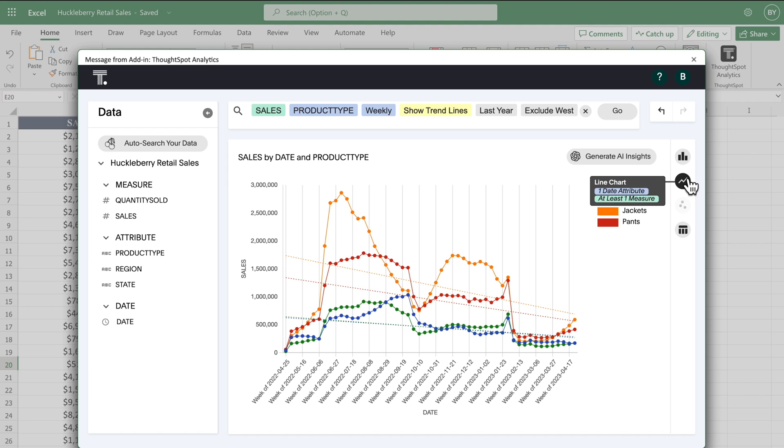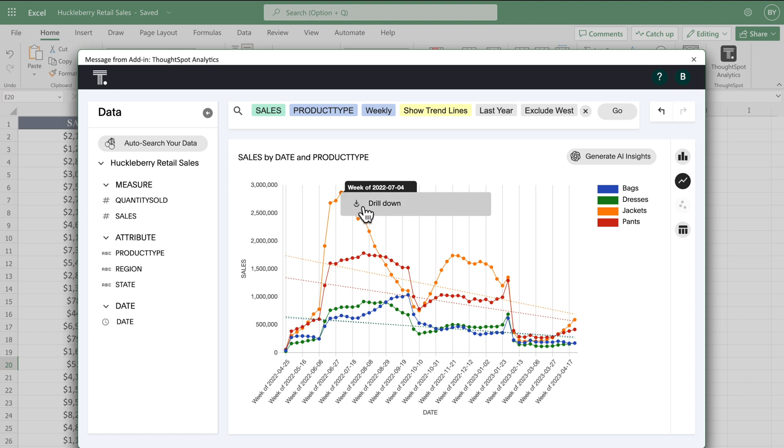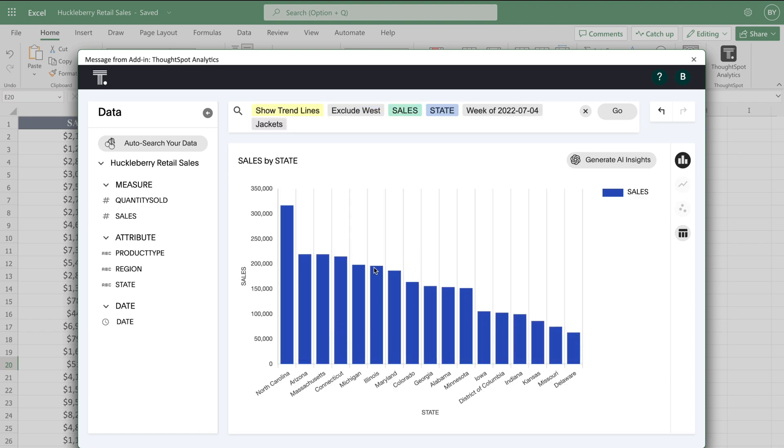With one click, ThoughtSpot lets you drill anywhere in your Excel data quickly and easily. Knowing that, let's drill down into pant sales by state.